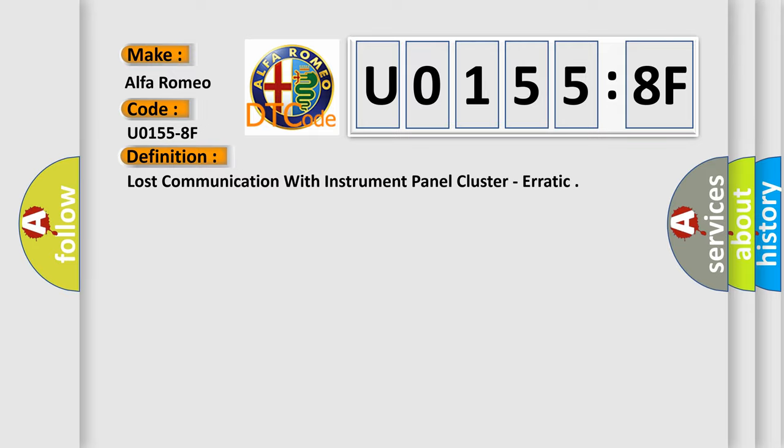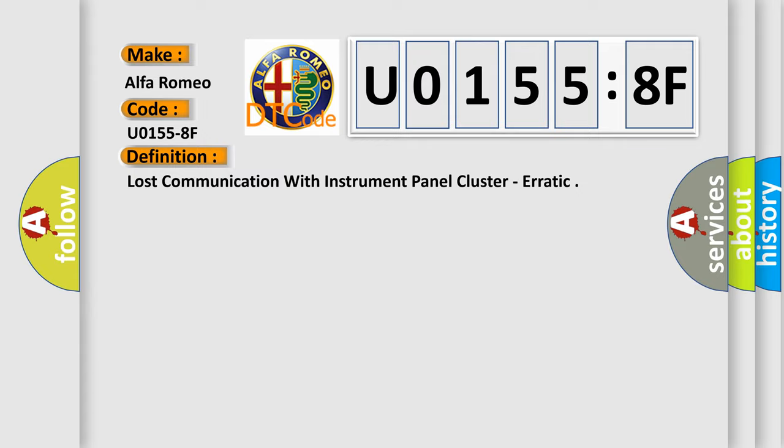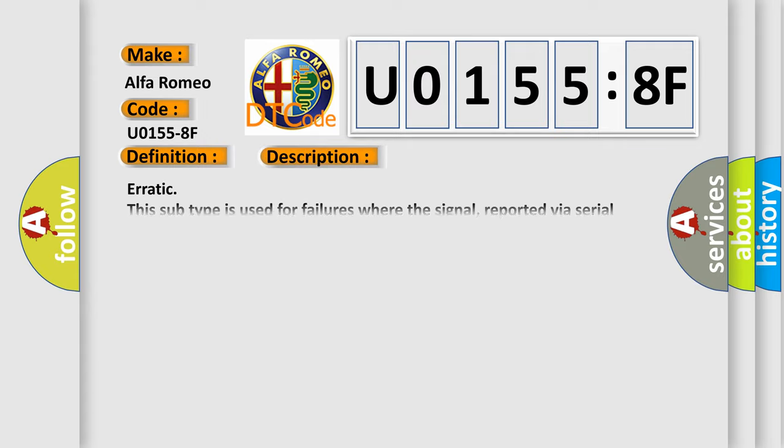The basic definition is Lost communication with instrument panel cluster, erratic. And now this is a short description of this DTC code. Erratic: This subtype is used for failures where the signal, reported via serial data, is momentarily implausible or discontinuous.